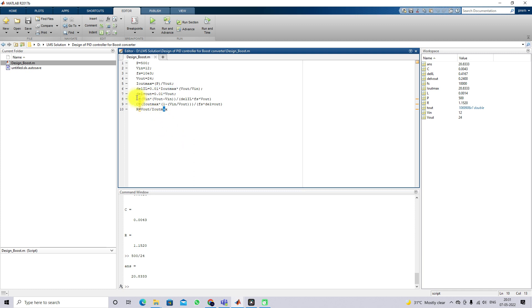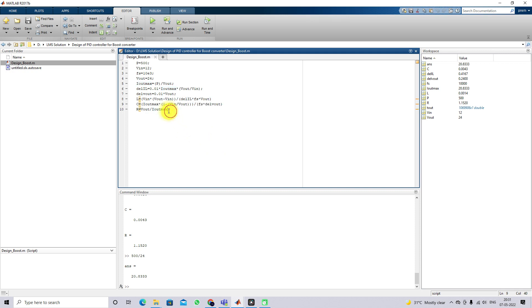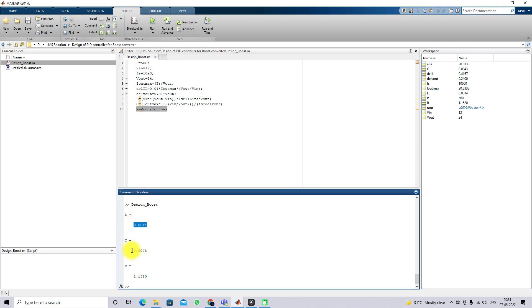These equations are used for calculating L and C for the boost converter, and this one gives the load resistance value. Once you execute this, you can see: L = 0.0014, C = 0.0043, and R = 1.1520.